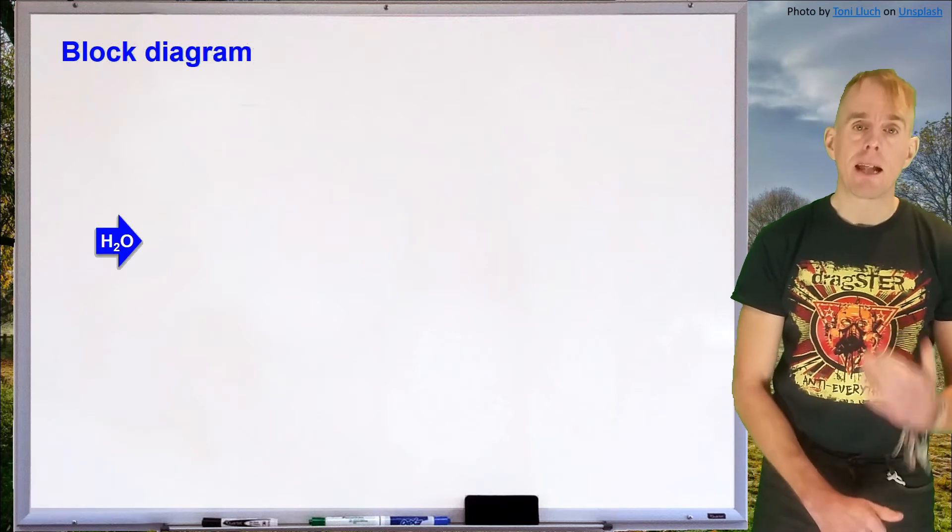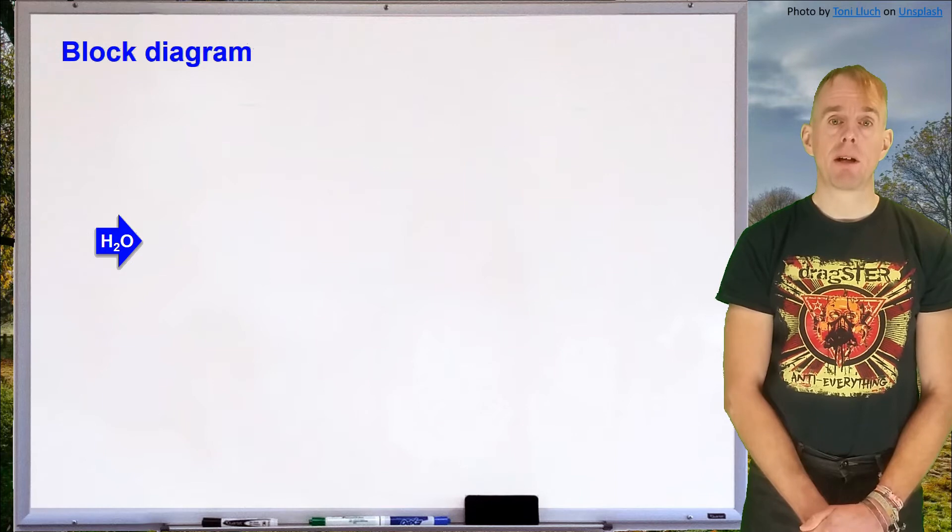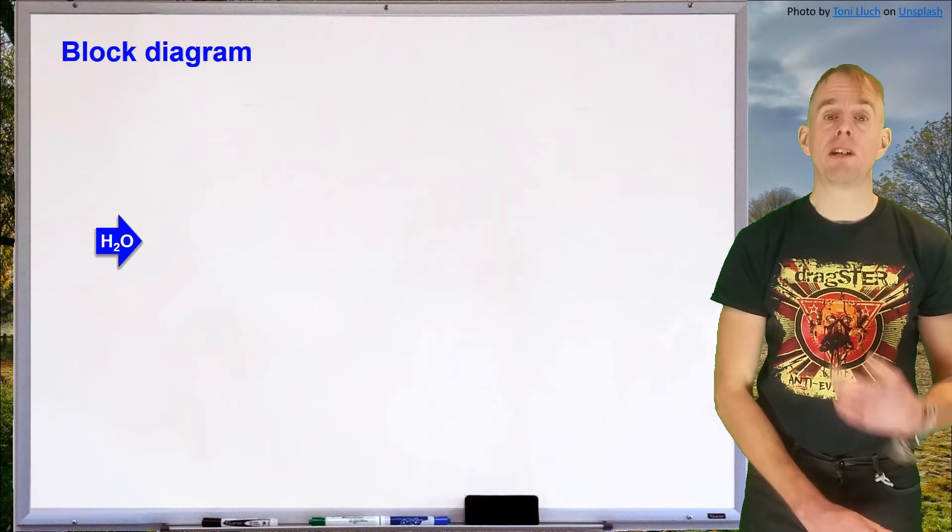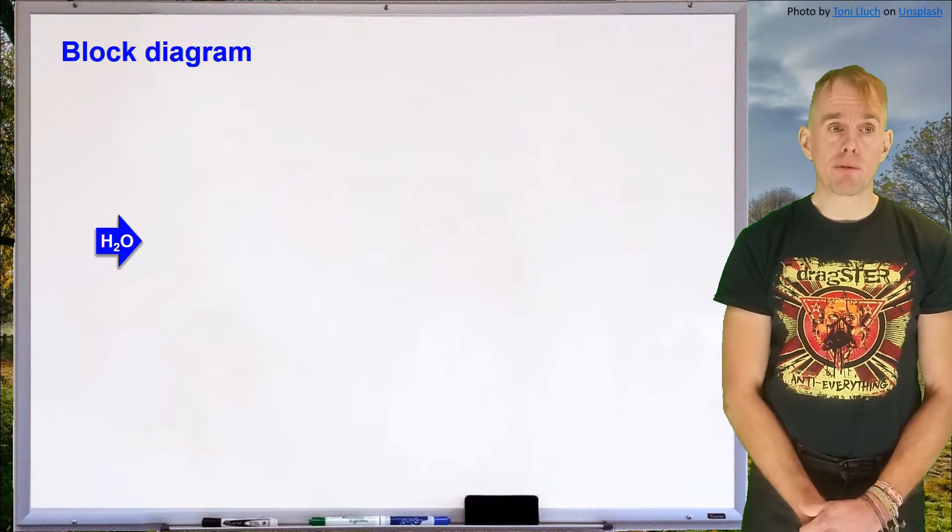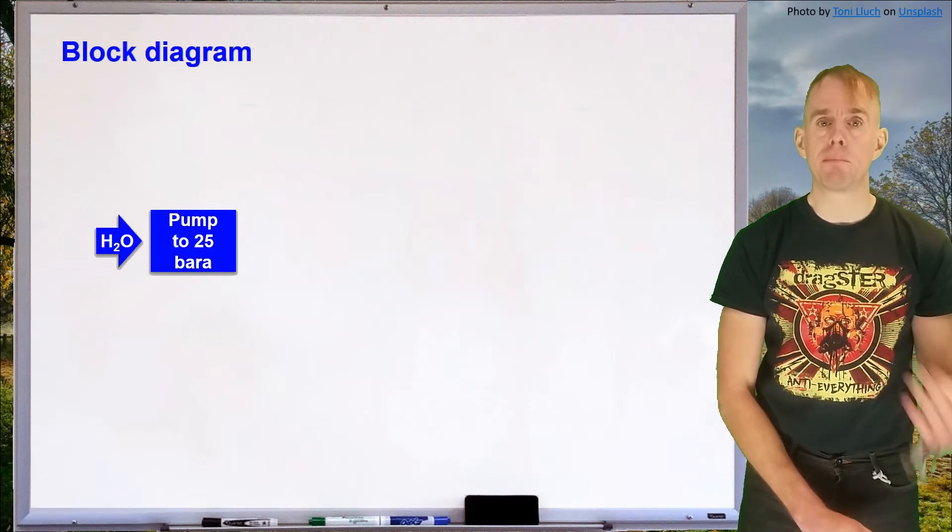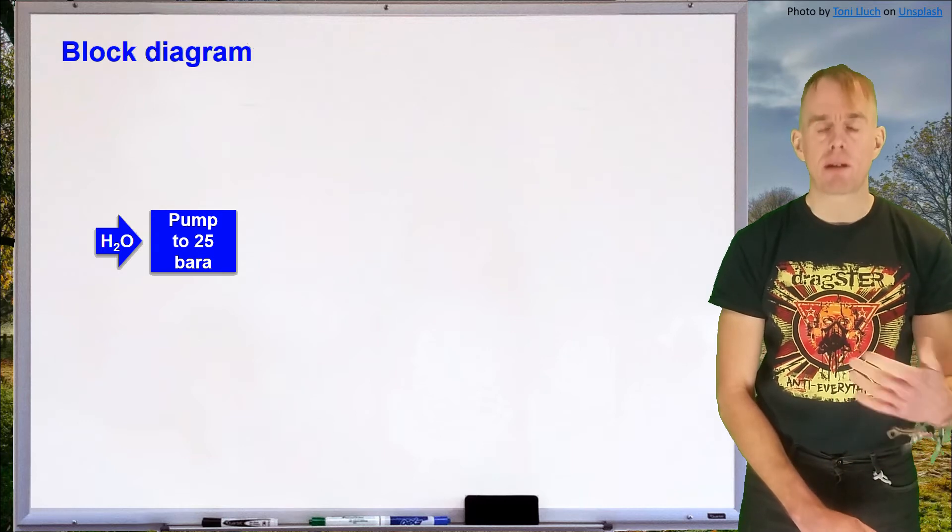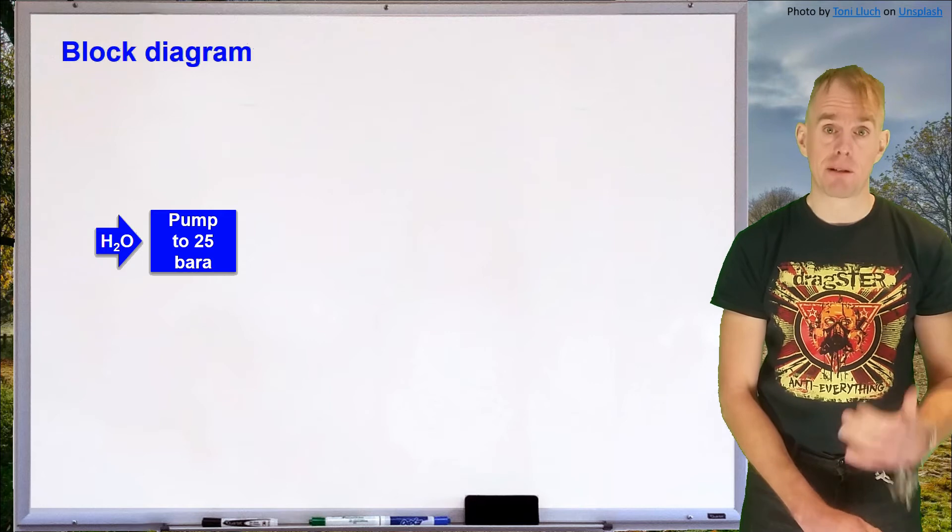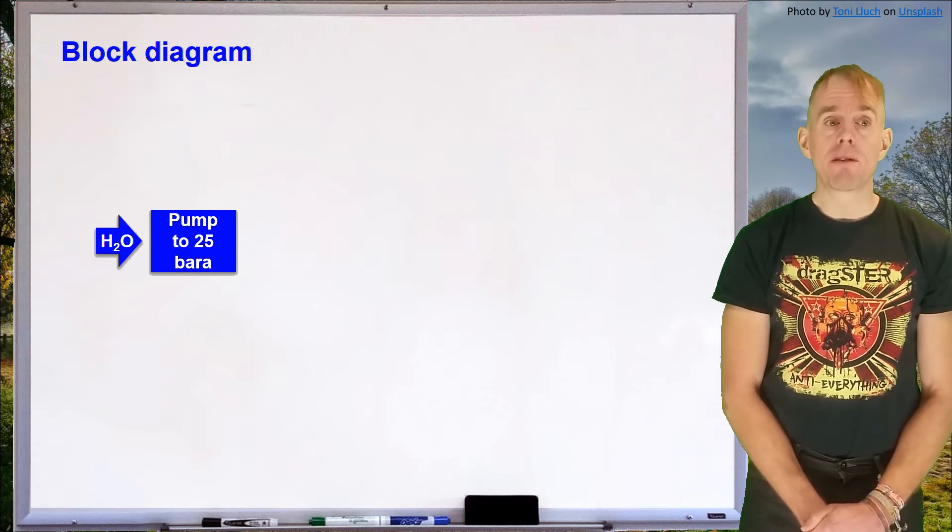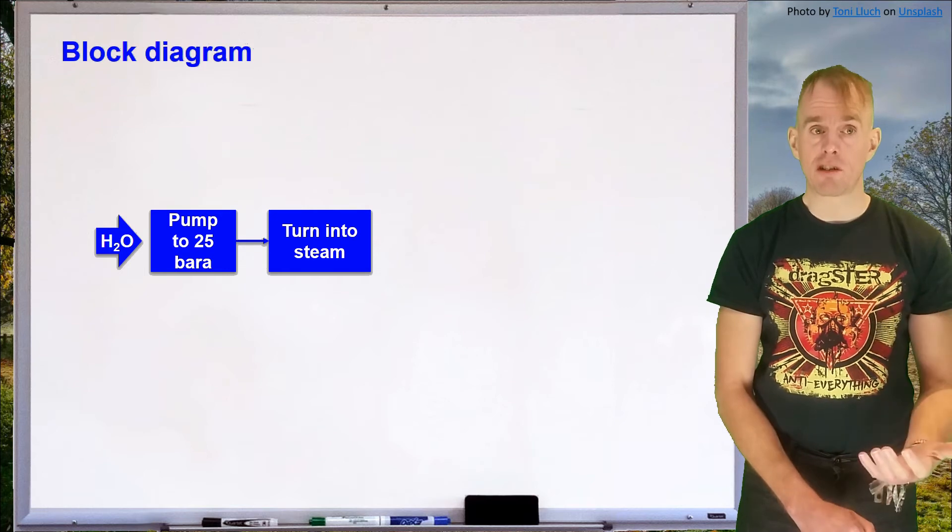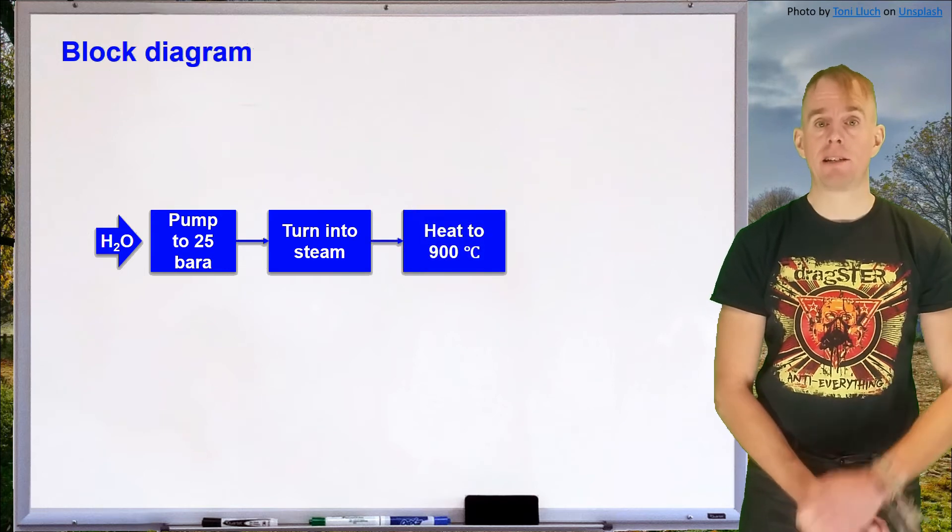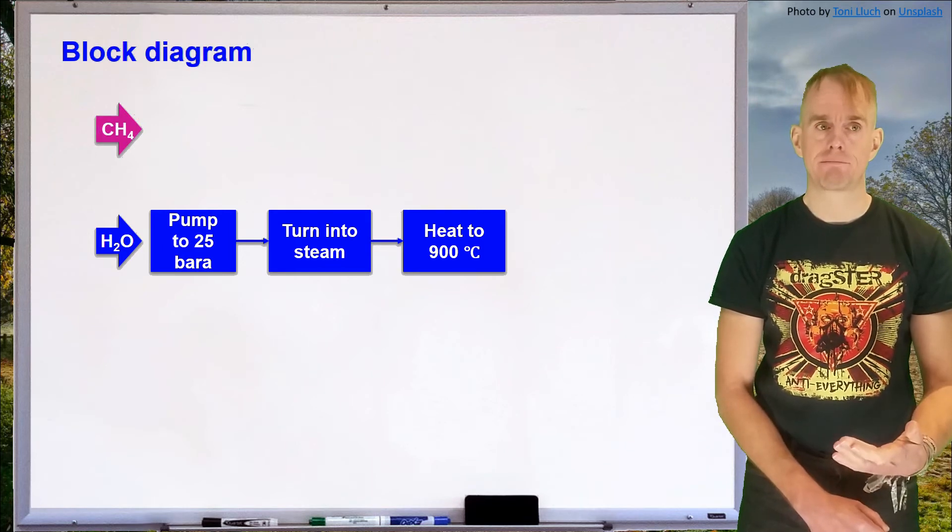Let's talk over the block diagram that we're going to develop. Let's start by considering the water feed. Water is going to be used in excess in the chemical reaction and first of all we're going to pump it to 25 bar. We're going to pump liquid water. We never compress steam because pumping liquid water is safe, it's cheap and it's very easy to do. What we're then going to do is boil the water, turn it into steam and then superheat that steam to 900 degrees C, which is the reactor temperature.